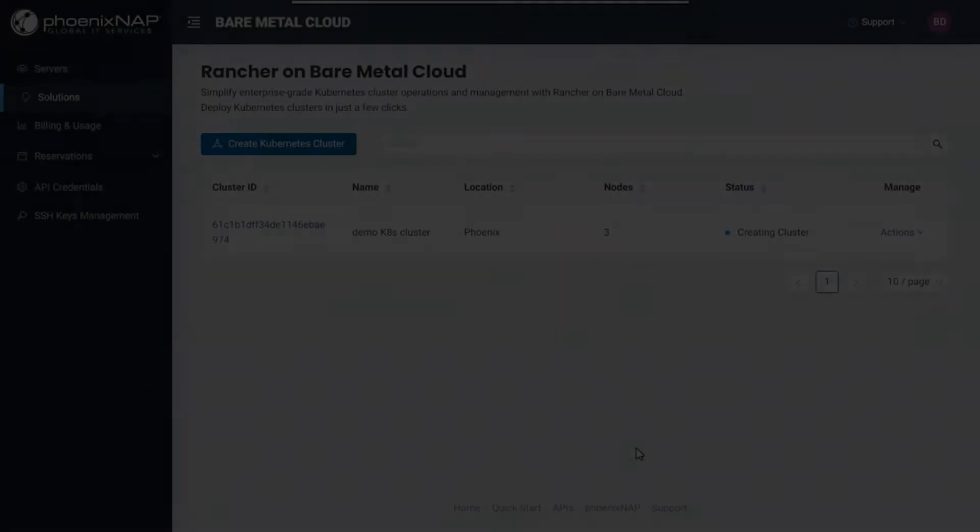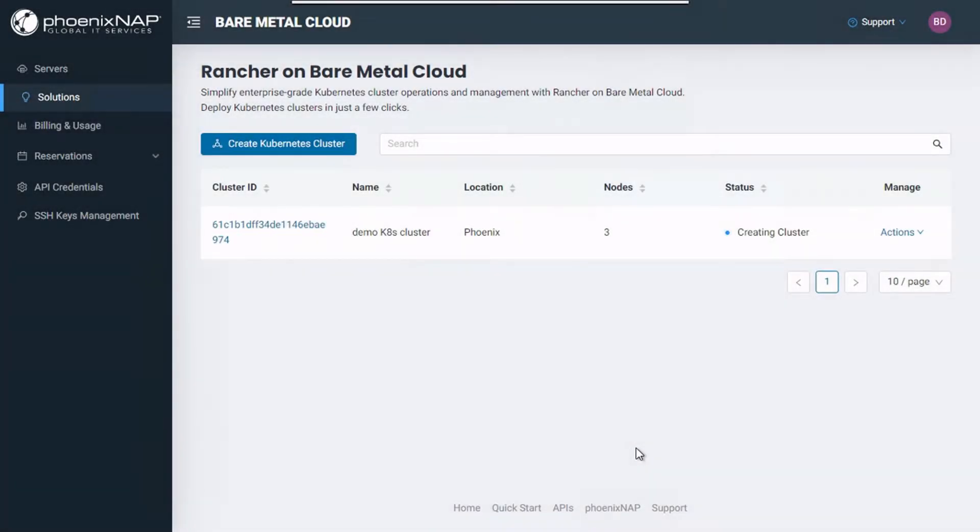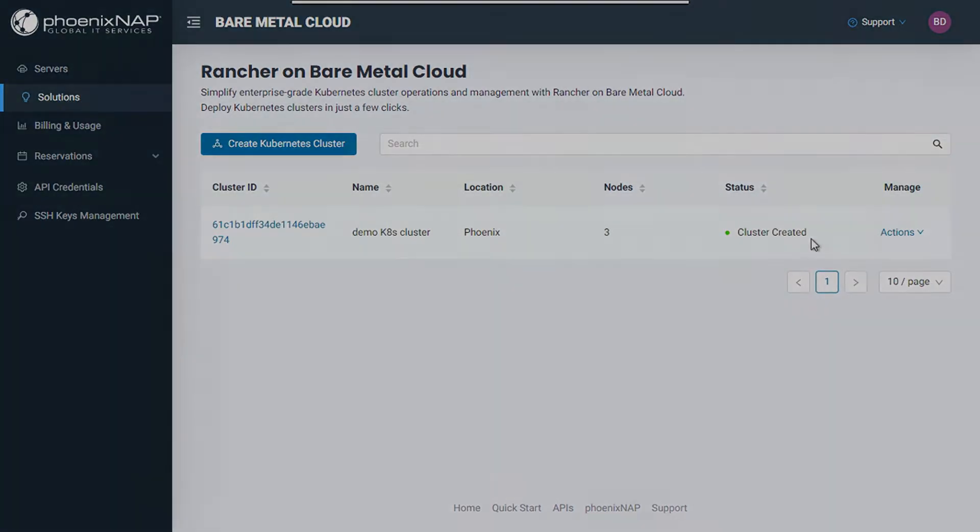After the status of your cluster changes to Cluster Created, your enterprise-grade, production-quality cluster is ready for your workloads.